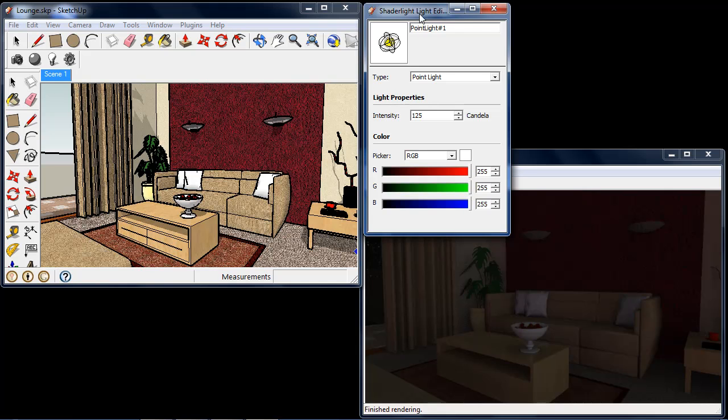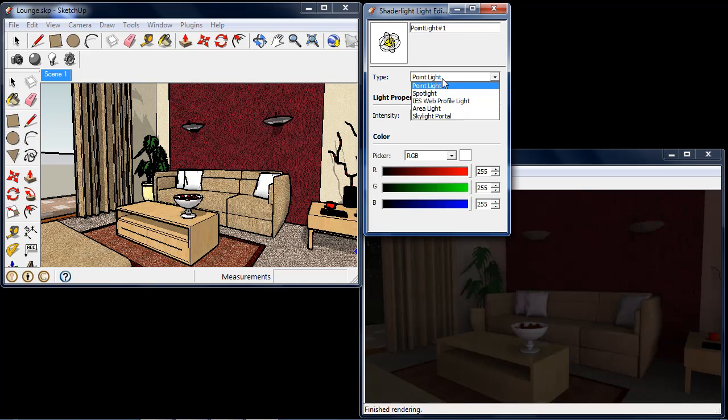Placing a light in Shade Light is very easy. It's very similar to placing a component in SketchUp. At the moment I have Point Light selected and we can see that we have some different light options here. Now placing these lights differs slightly depending on the type of light, but we cover these in the later light videos.